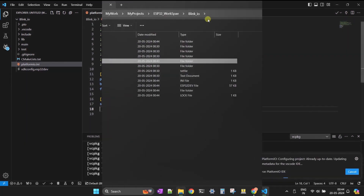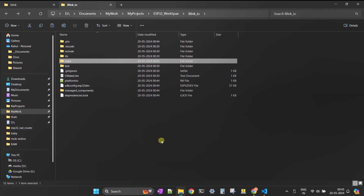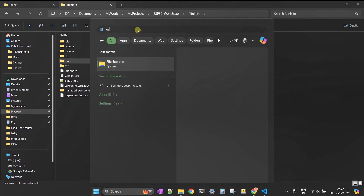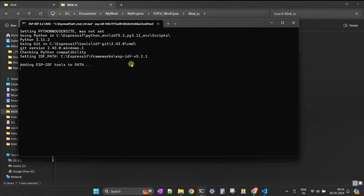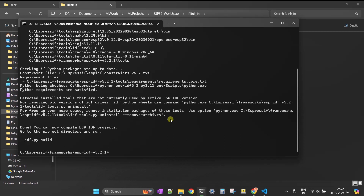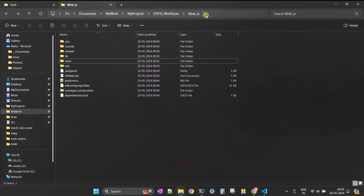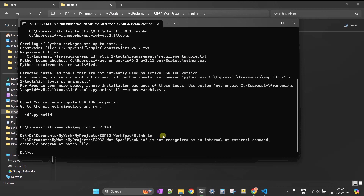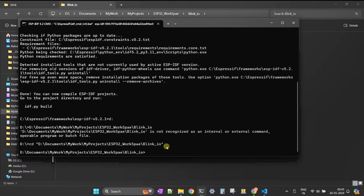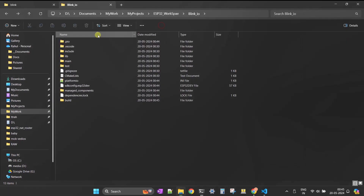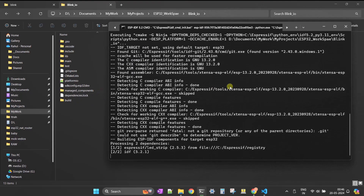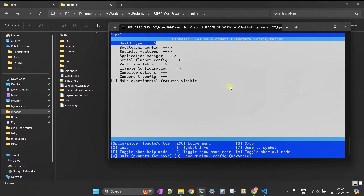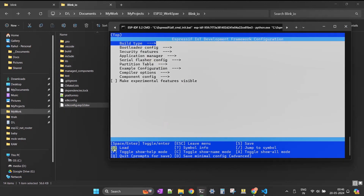The next step is configuring our project using the menuconfig command. Open the ESP-IDF command line interface tool — go to the Start menu and search for ESP-IDF. Once the CLI is open, cd into the project folder and type idf.py menuconfig, then press Enter to run the command. Once the config window is open, remember not to edit the default config file (sdkconfig). Instead, edit the sdkconfig.esp32dev file — you can load this file using the 'O' command.